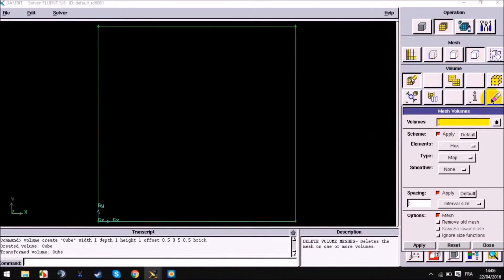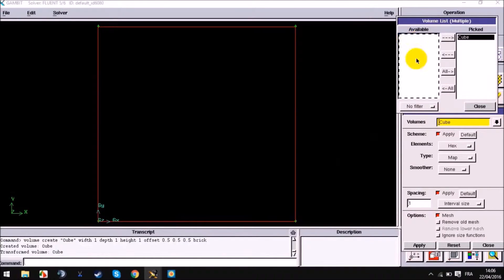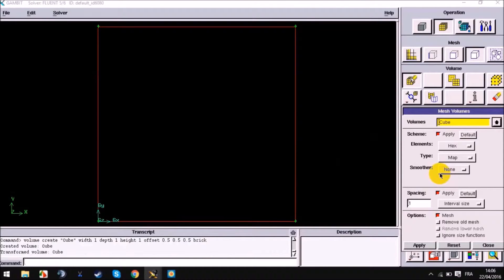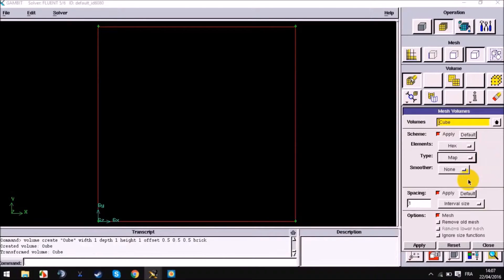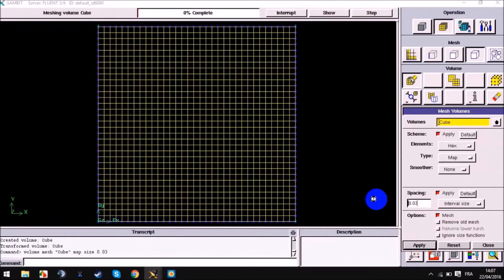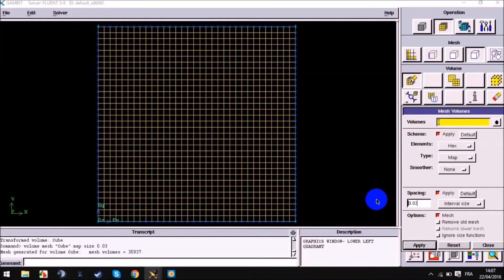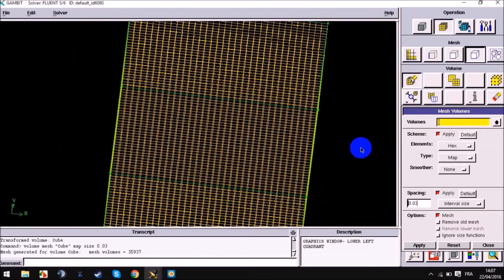Let's do the mesh now. We choose the operation mesh cube, then enter our value for spacing. Make sure all the parameters are as shown in the video. Set type to map, smoother on, facing 0.3, then apply. Now this is our mesh — as you can see, it's a pretty simple mesh.